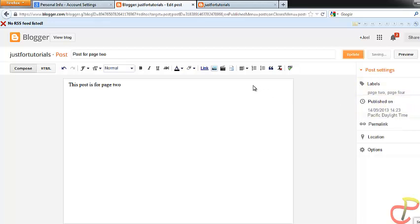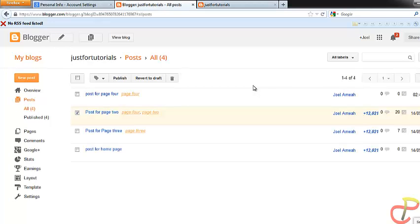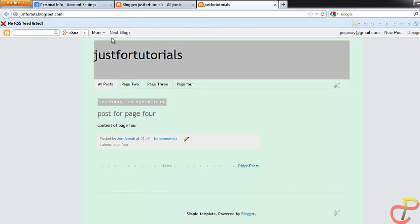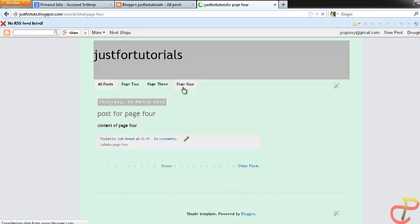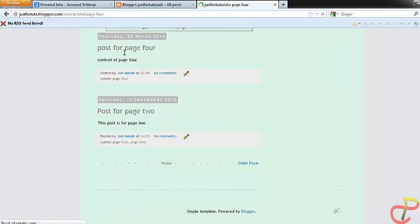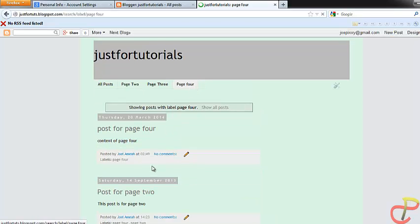Let's wait for it to be saved. Now when I view the blog, I'll find 'post for page 2' also appearing under page 4. So when I click on page 4, I find 'post for page 4' under page 4 and 'post for page 2' also under page 4. And 'post for page 2' will still remain under page 2 as well.